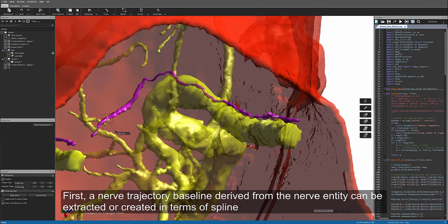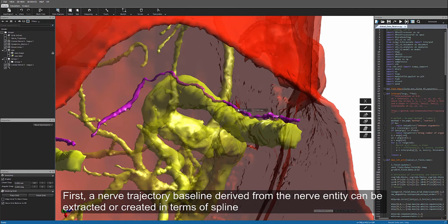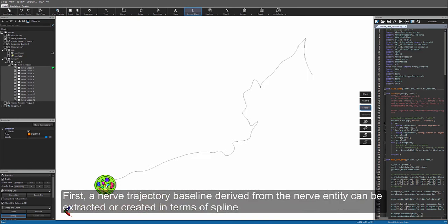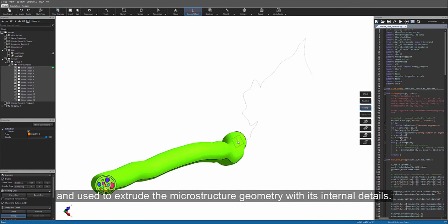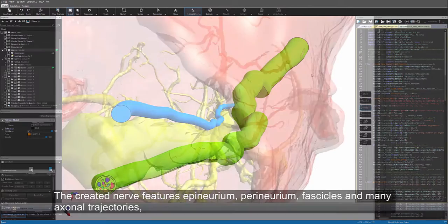First, a nerve trajectory baseline derived from the nerve entity can be extracted or created in terms of spline, and used to extrude the microstructure geometry with its internal details.